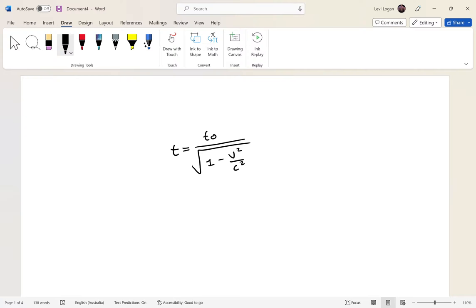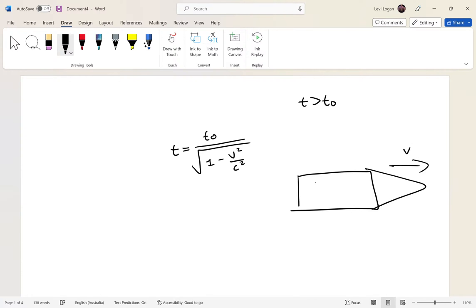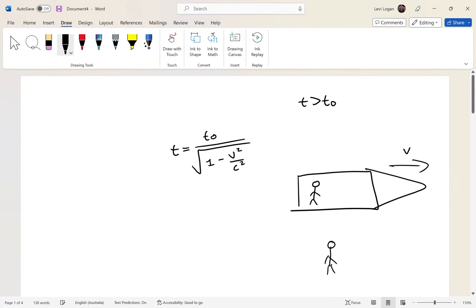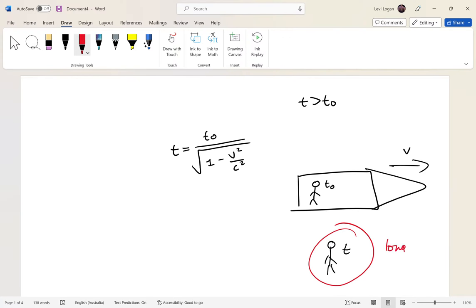First, to make this easier: t will always be greater than t₀. t₀ is measured by someone moving with the rocket — say, a person on the rocket moving at the same velocity — they measure proper time t₀. The stationary observer measures relativistic time t.